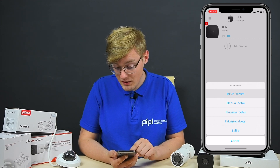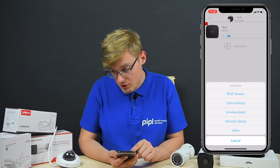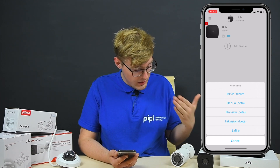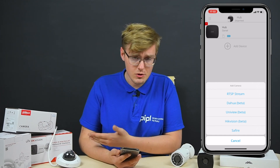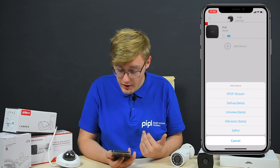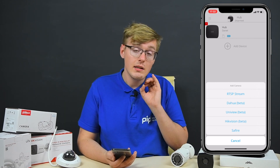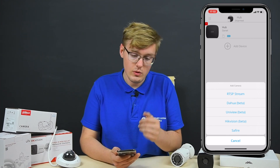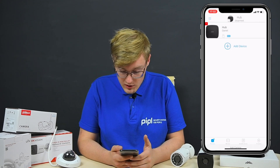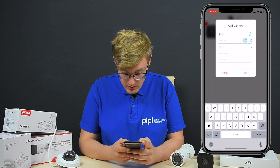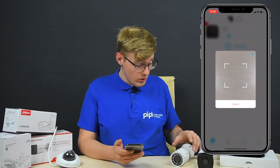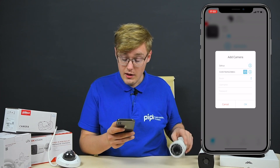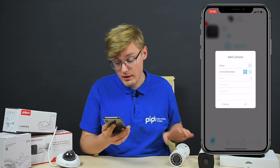There's also a button for RTSP stream, which means you can add many other camera brands — different from Hikvision, DAHUA, Uniview, or Saphir — as long as they support RTSP protocols. So if they do, you can add any camera in here. For DAHUA, start by naming it — in my case I'll name it DAHUA — then scan the QR code on the camera with the app.